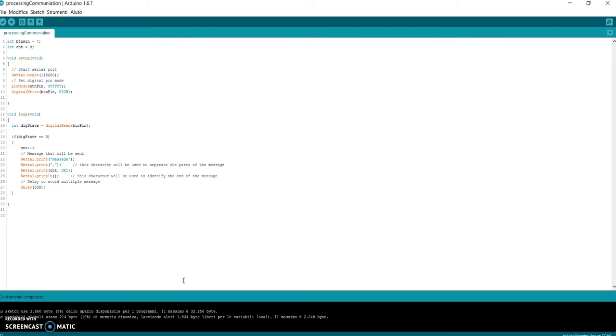For example, your games, your animations, your interactive contents, or your generative artwork made with Processing can interact with an action taken by an external agent - the artist or the viewer - on a sensor connected to Arduino.